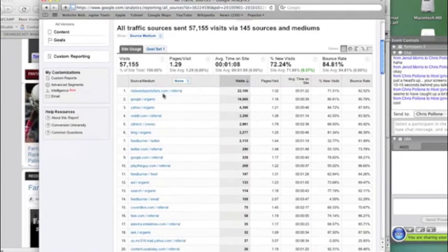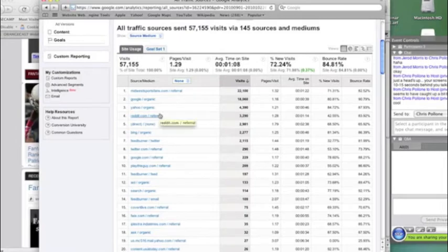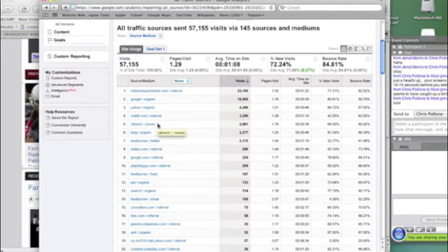So we've got Midwest sports fans, and then we've got Google and Yahoo. I'm a very active user on Reddit, and so that drives a lot of traffic from the fantasy football community there. Then we've got direct, which is people who have it bookmarked or people who just know about the site and go there. Then we've got Bing, and then our Twitter feed, which we auto-tweet every post.